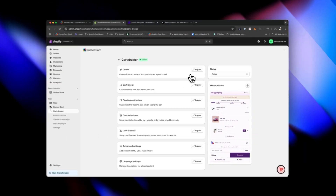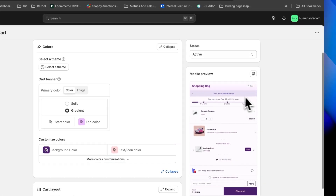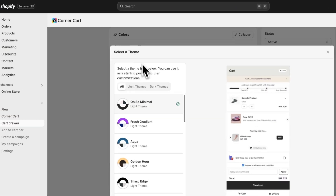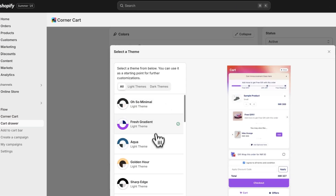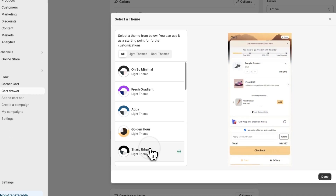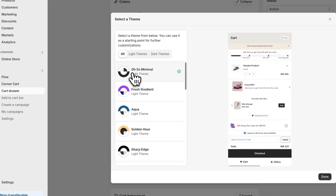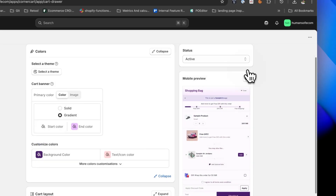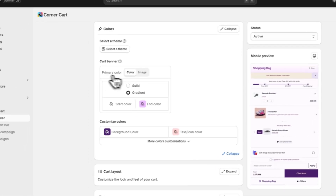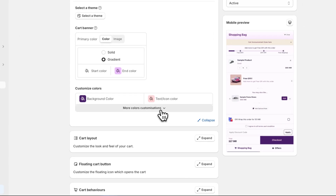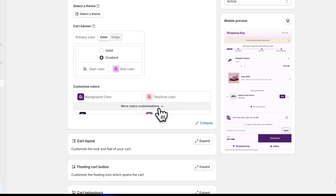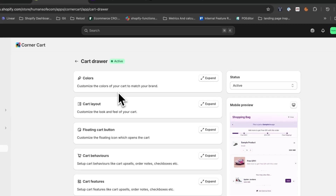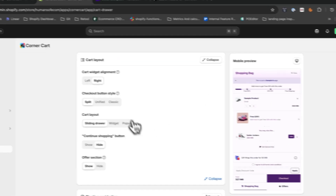Once you've completed onboarding, go to the cart drawer page. Here you'll find incredible customization options. You have complete control over colors. To get you started, they provide gorgeous themes that look stunning — my favorite is 'Oh So Minimal'. I've set it up and added extra color customizations on top.